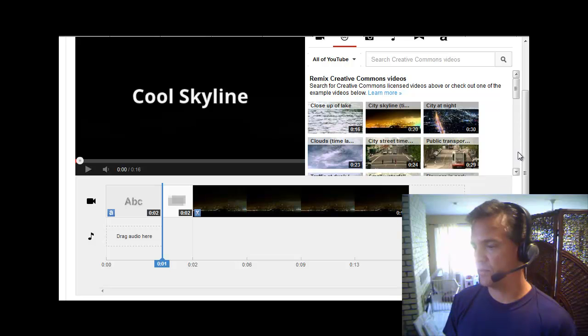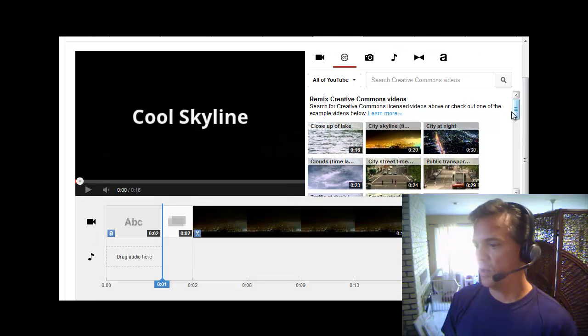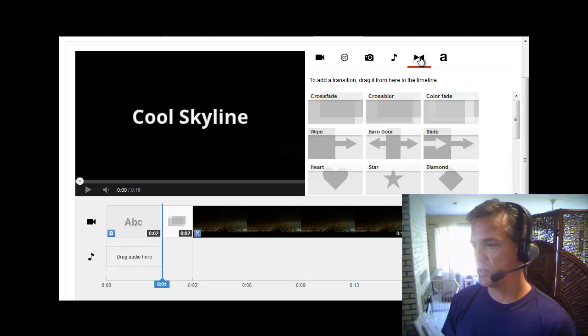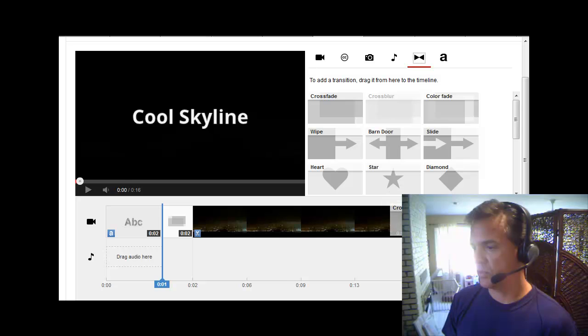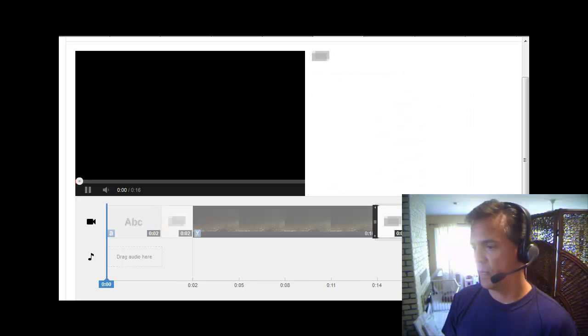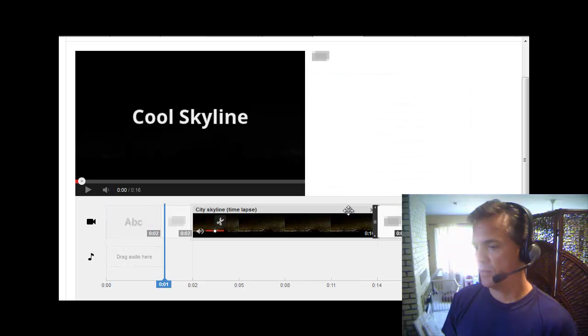Next, I just want another transition in there, so I'm going to click Transitions. Just do a cross blur. I don't even know what that looks like, but I'll put it there.